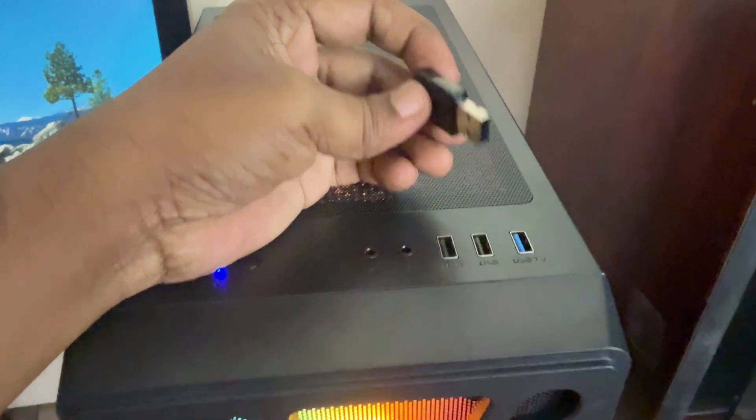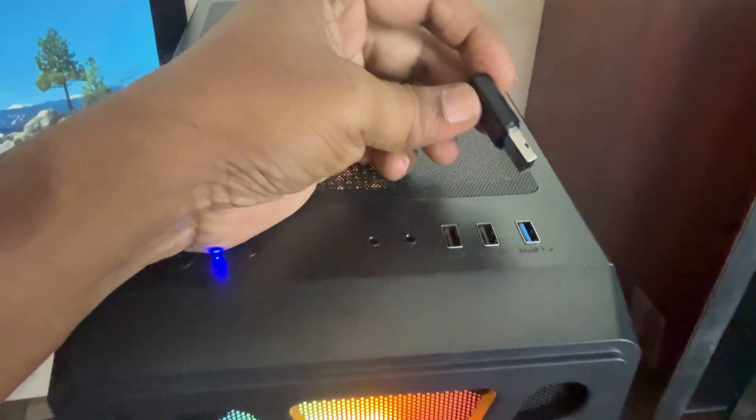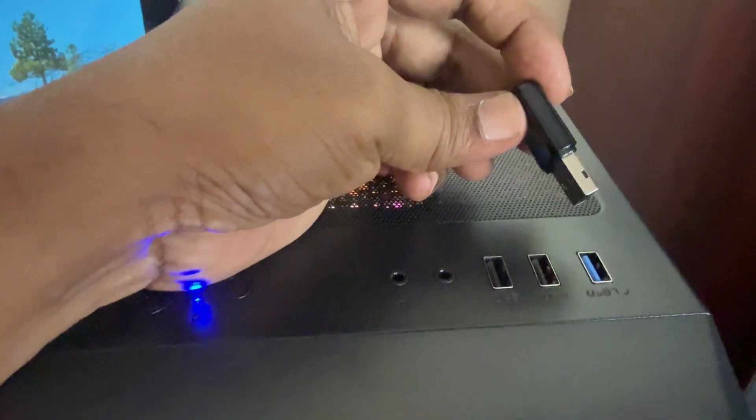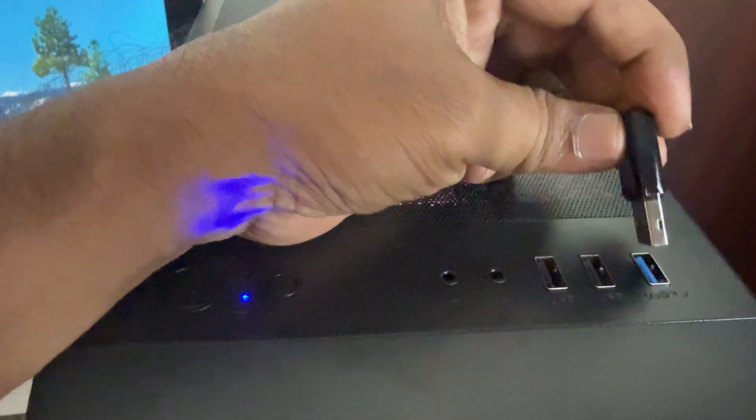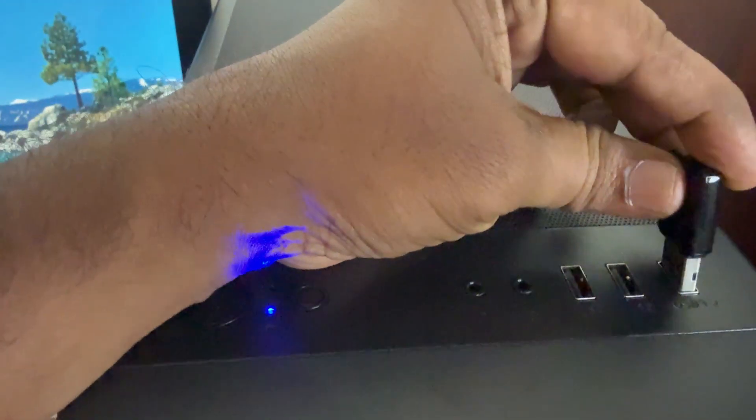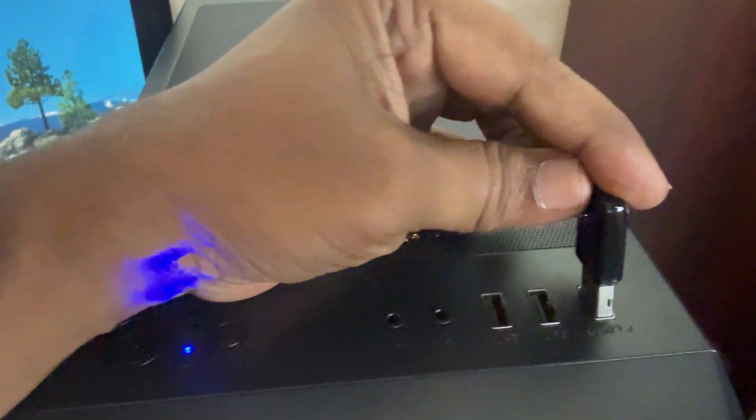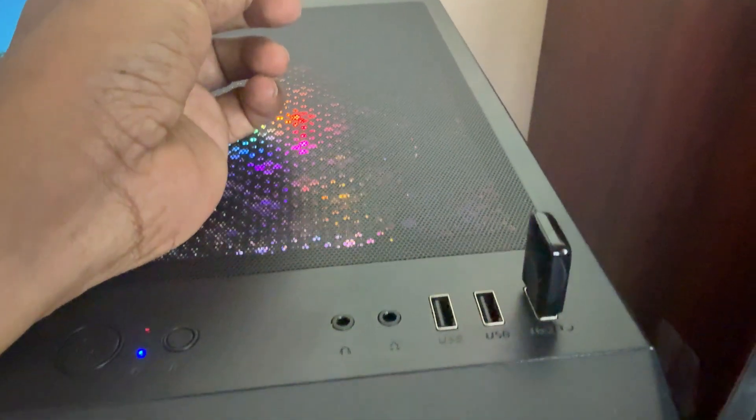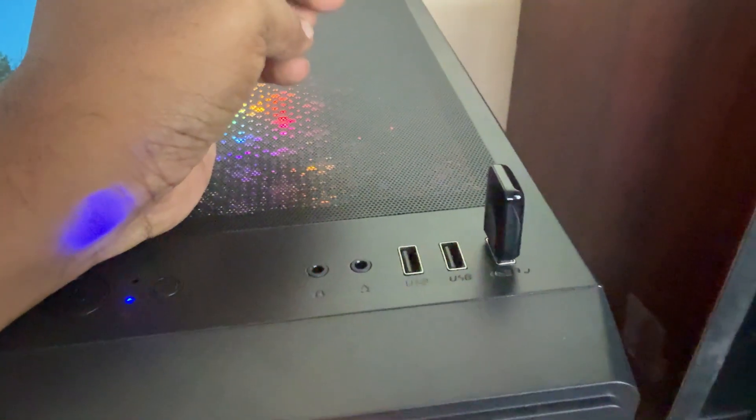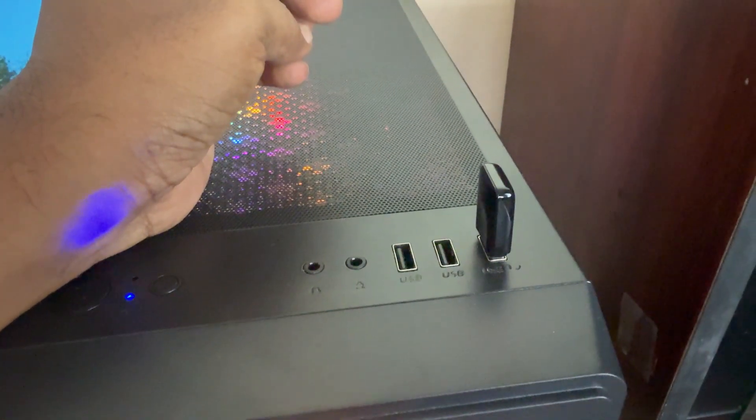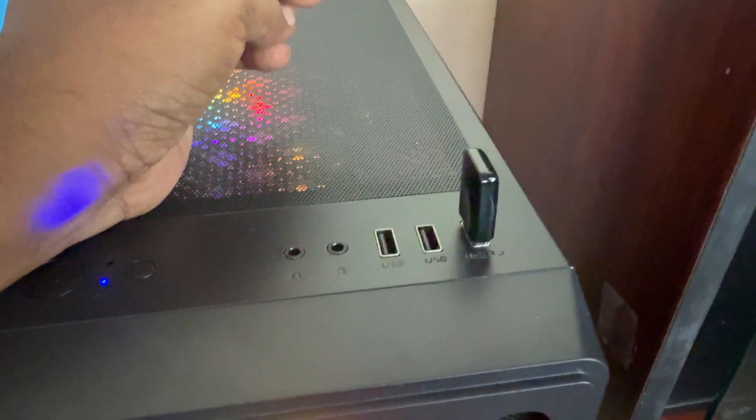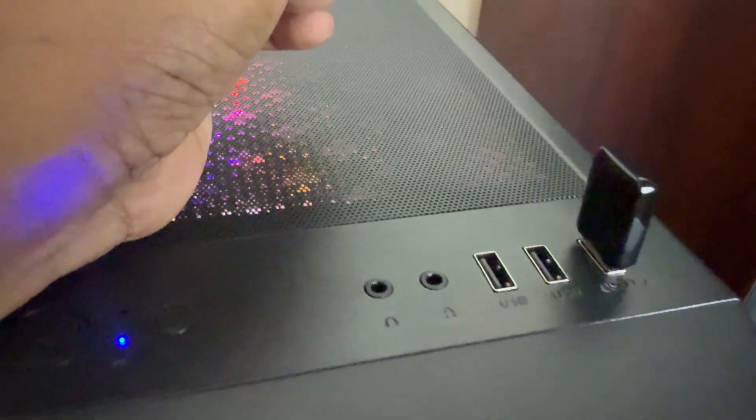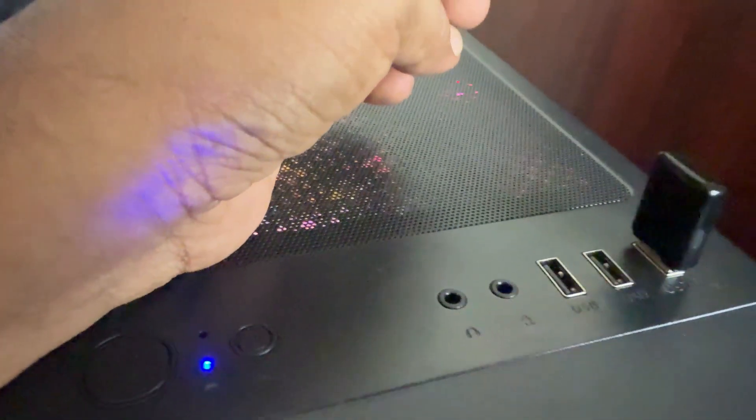This is a USB 2 adapter, so for best performance it needs to be plugged into a USB 3 port on your computer. You can plug it into a USB 2 port and it'll still work, but the speed will be reduced quite a bit as a result.